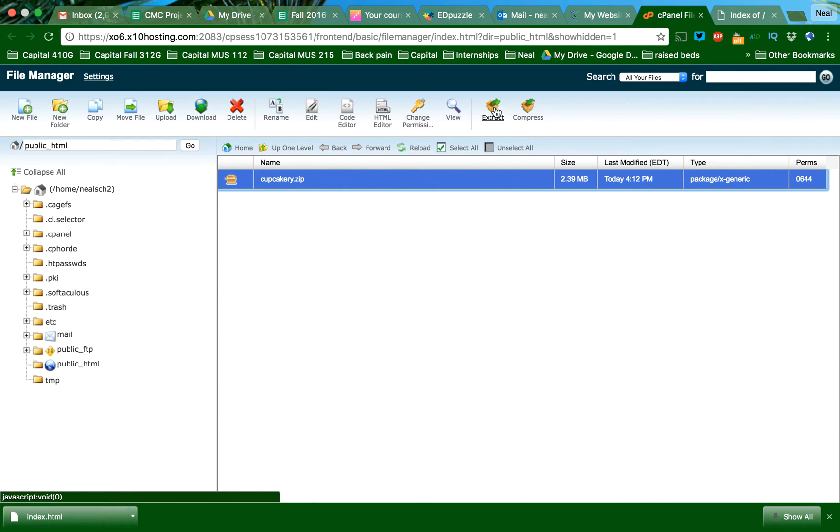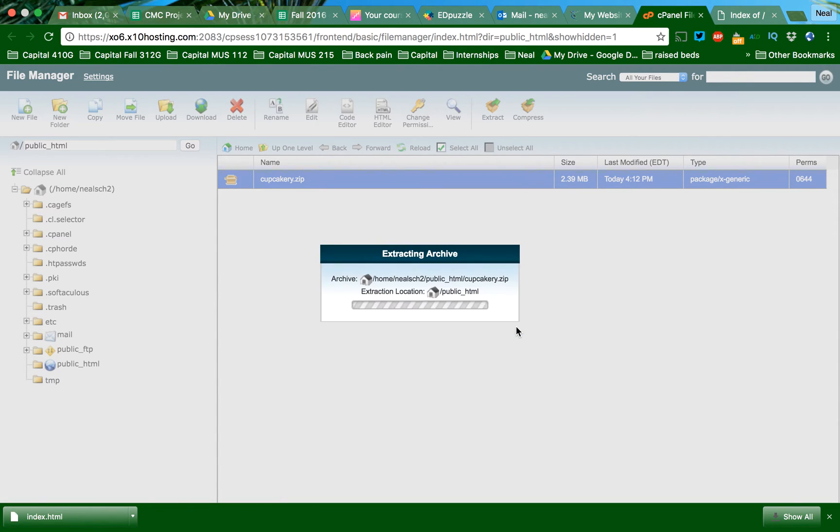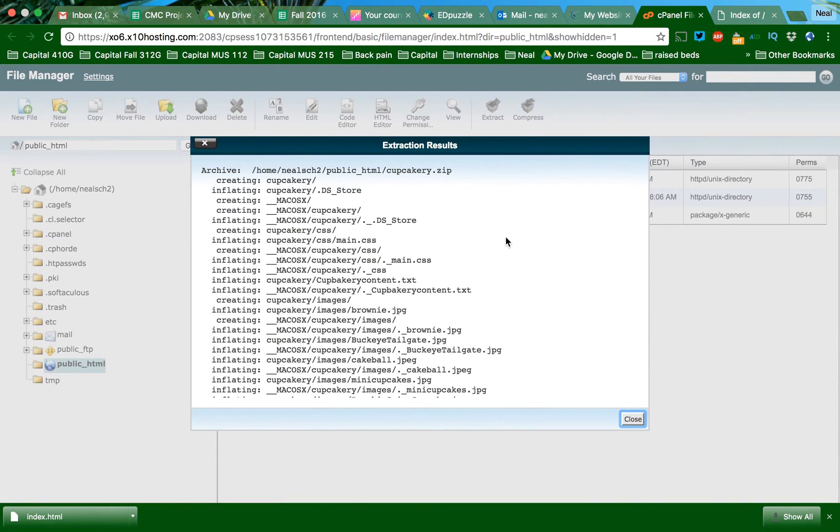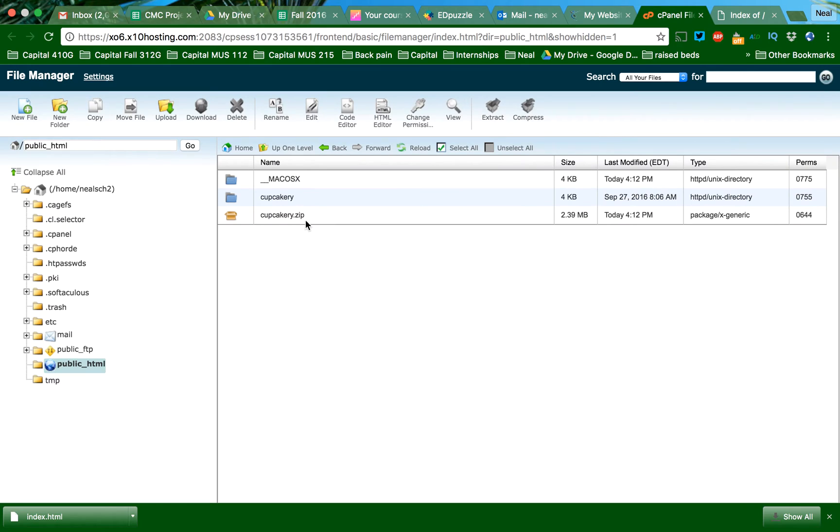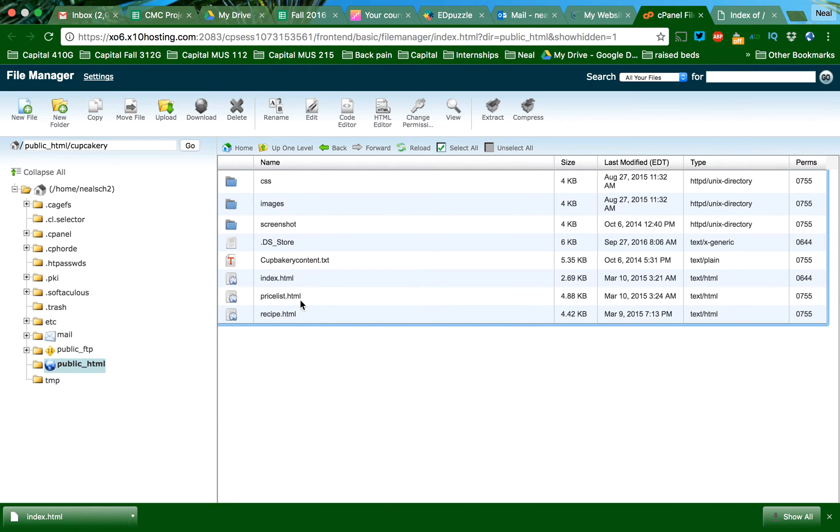I'm going to now extract my zip file, and I'm going to extract it into the public HTML folder. There's all the files that are there. My site in this case called the Cupcakery, and I have my index.html. This is super important.